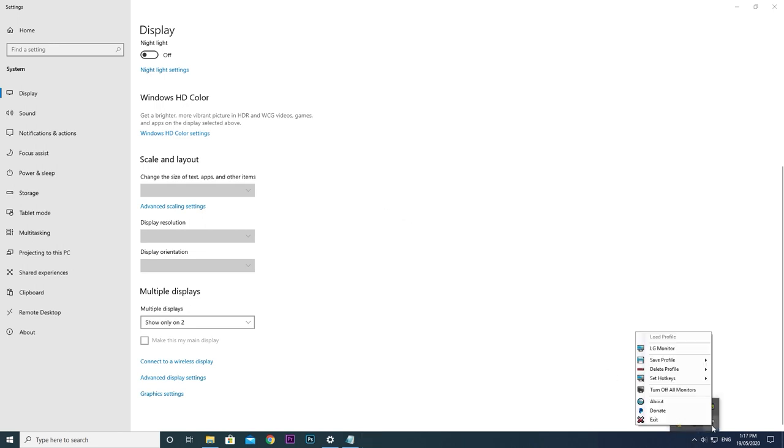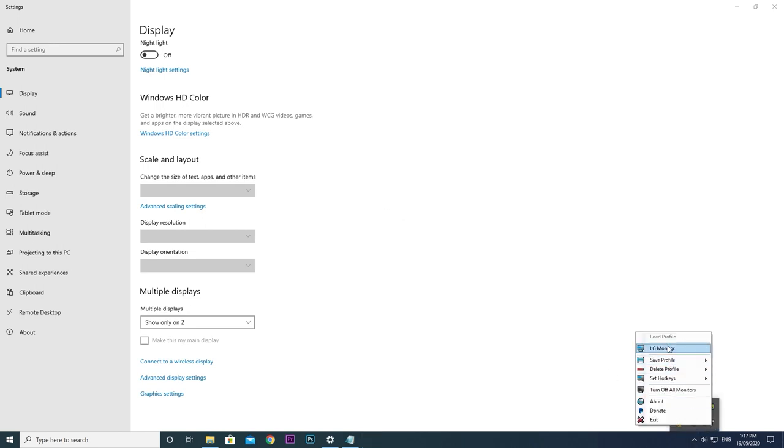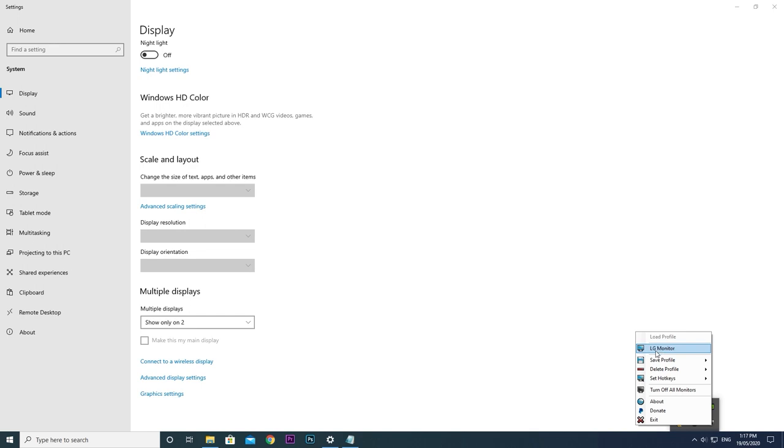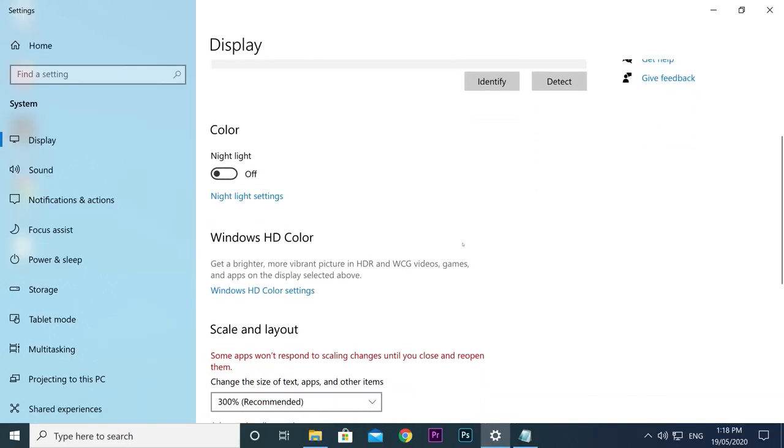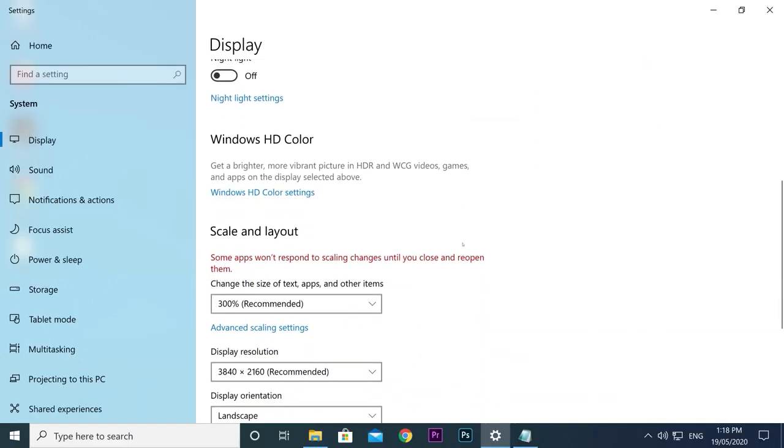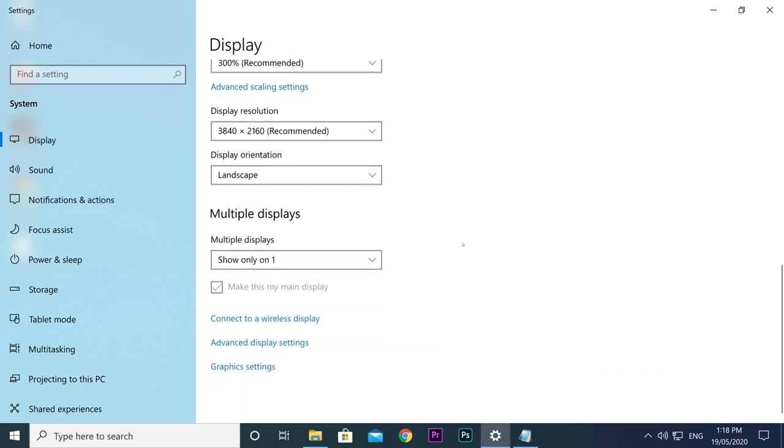Now I just need to set up the Samsung TV in the same way. If I turn on the TV, nothing will happen since the display is set to show only on number two. But since we've already saved this profile, we can now change these settings. The Samsung TV is display number one, so I'll change to that now.